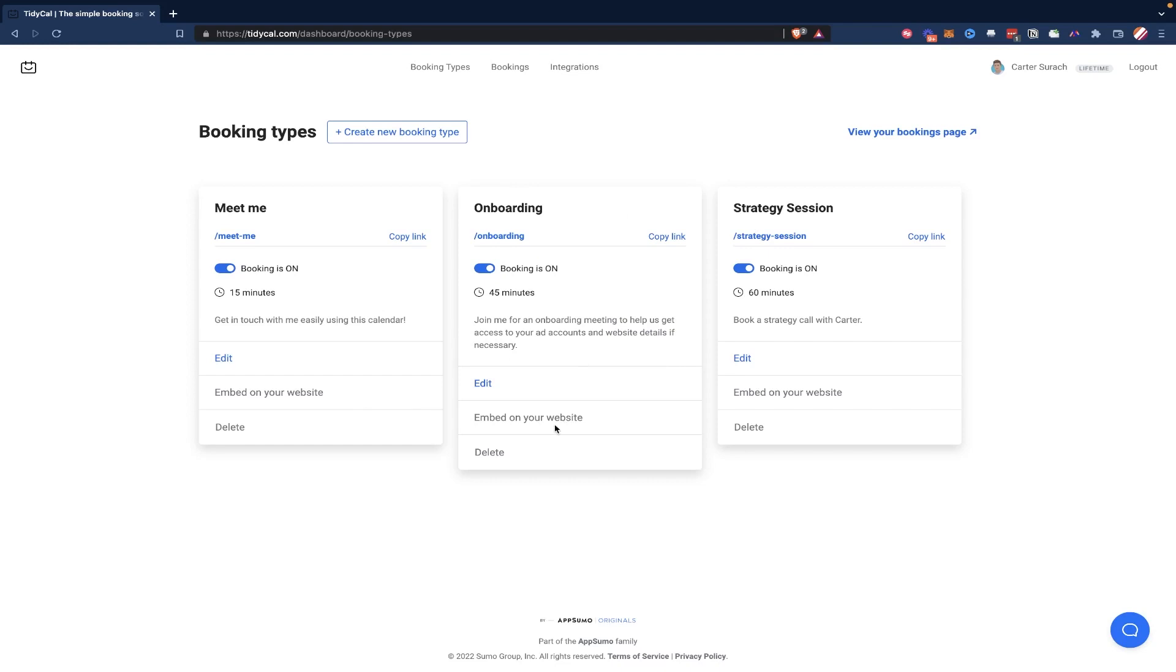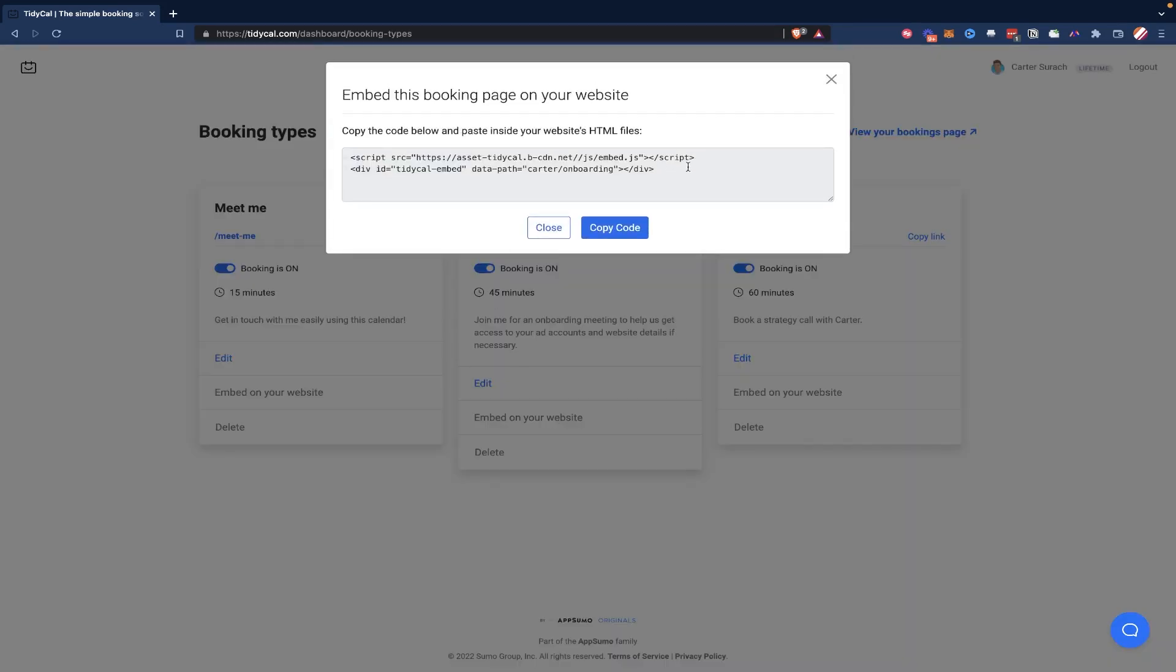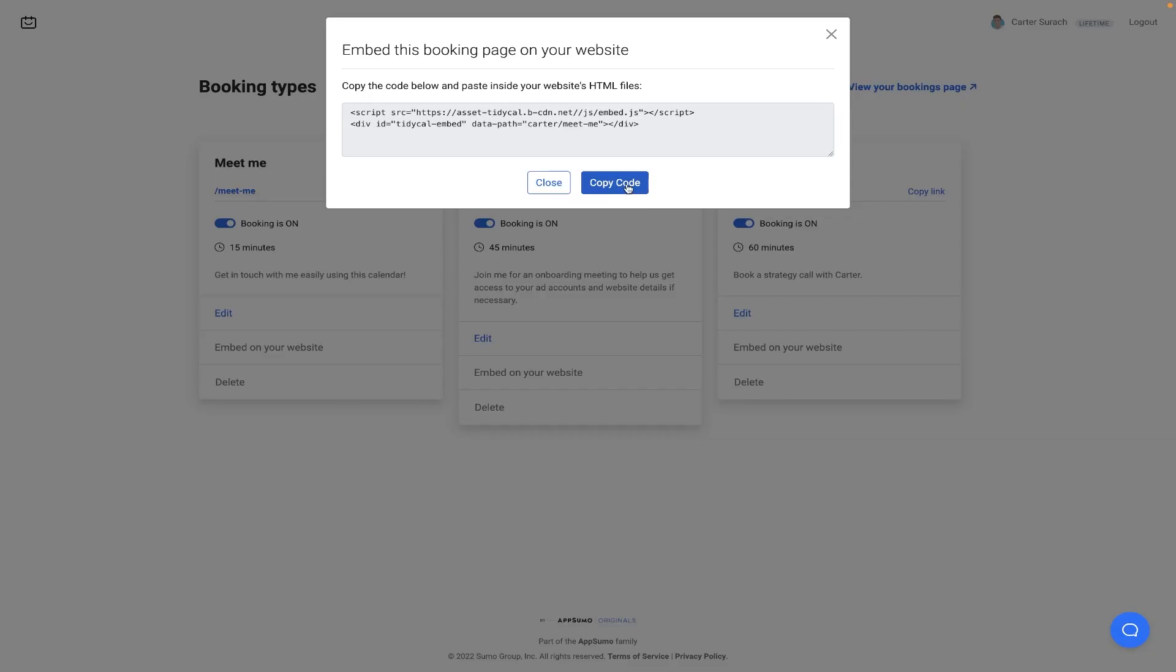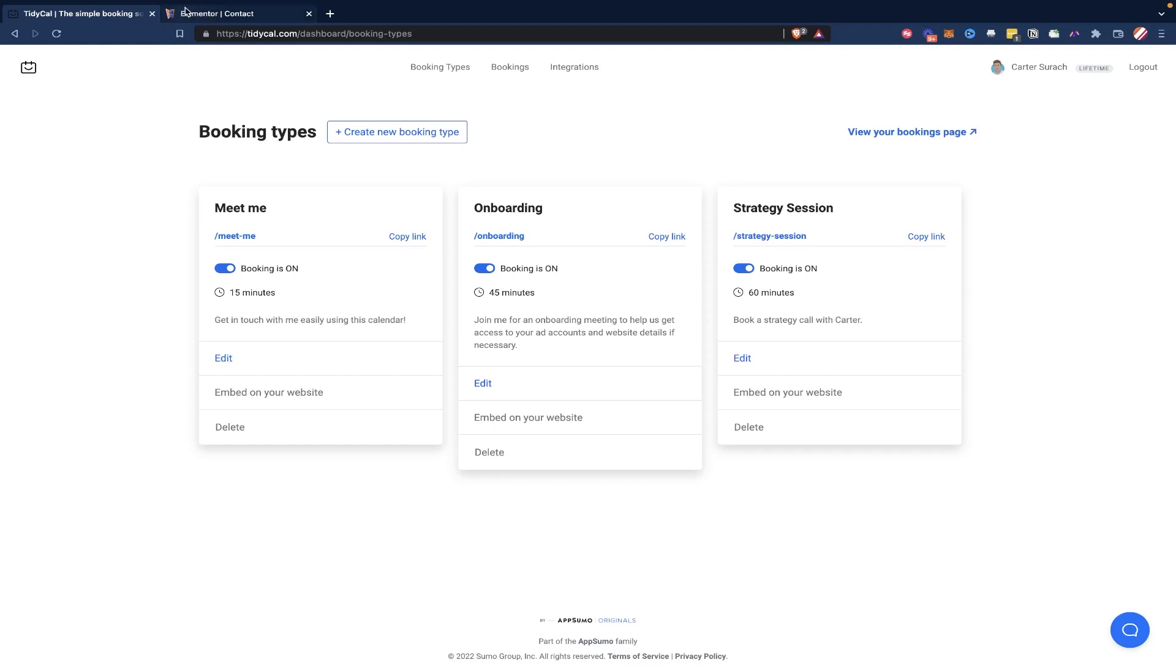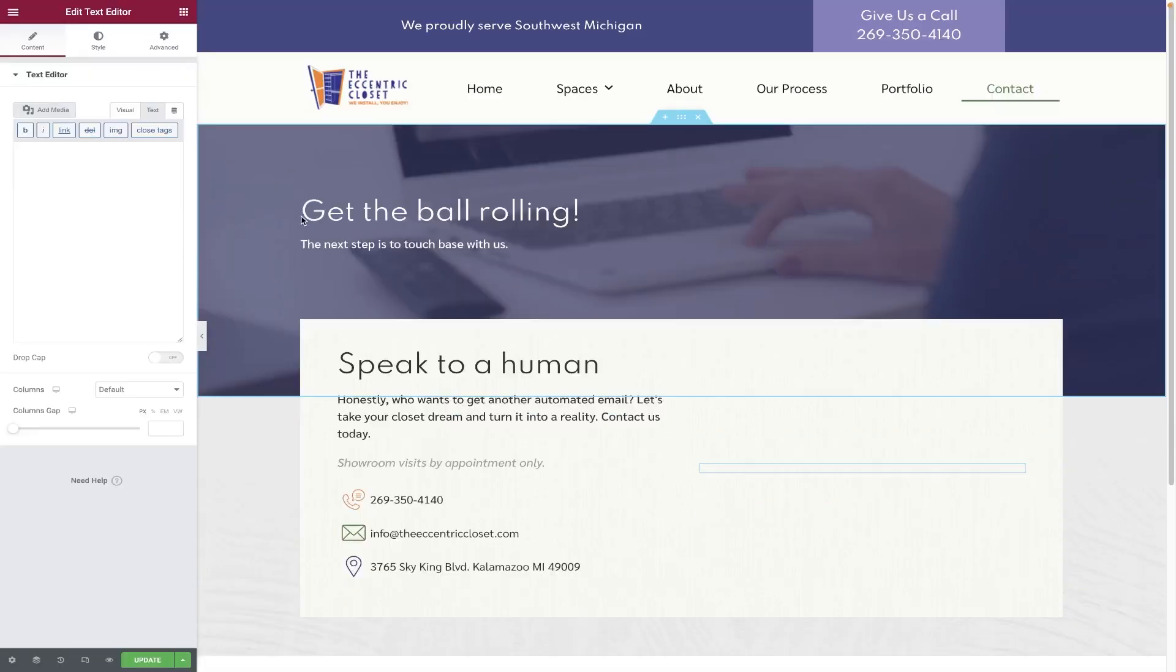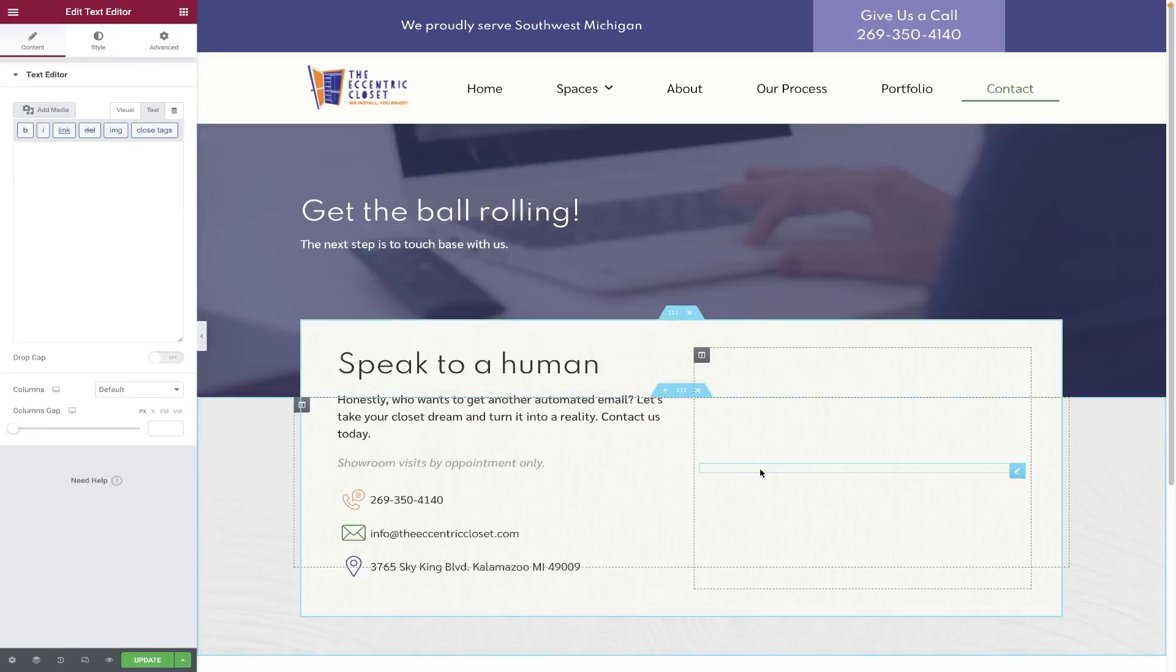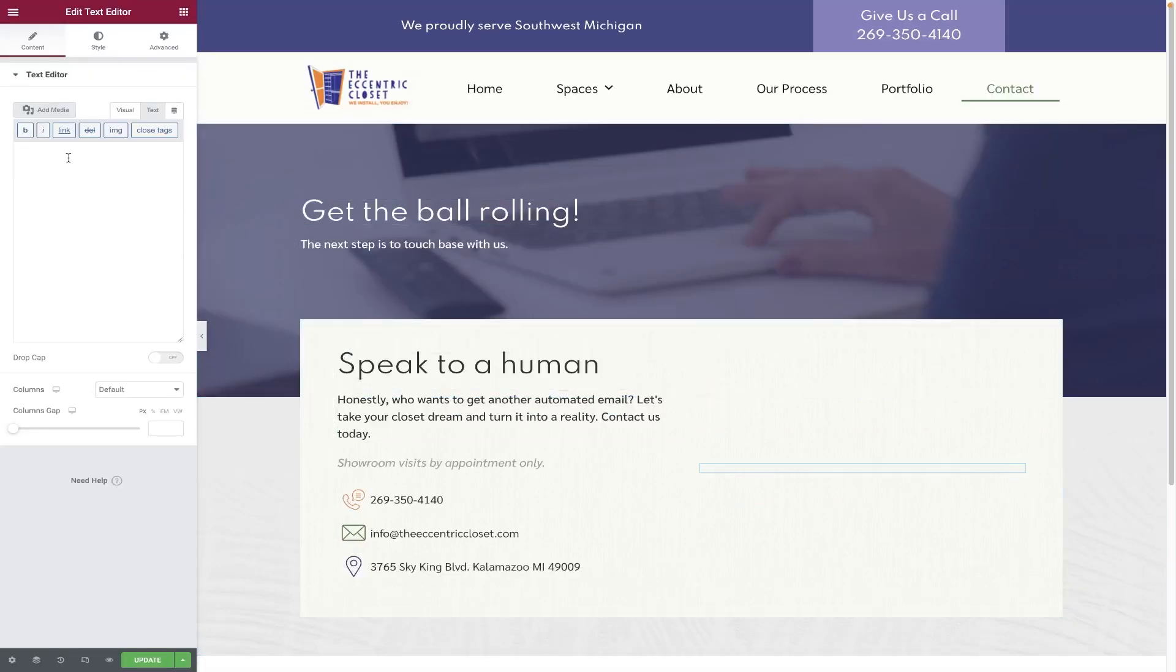So all of these are available to also embed anywhere that I would like. I could copy this onboarding, I could embed this, copy code, and I could embed this anywhere. I could put it on my website, I could put it in a Notion page, I could put it pretty much anywhere online where you're able to embed something. I could hit copy code, and then if I head over to a website that we're editing right here, I could simply paste this as text into this text editor.